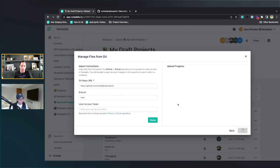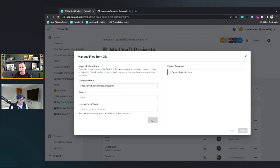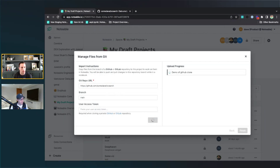So I'm going to hit clone, and then it's going to go out and pull that repository in. Depending on how big the repo is, how many files there are, how big those data files are, this could take a little while. In this case, it's a relatively small repo — it has just a small data set and a couple of different notebooks, so it shouldn't take too long to wait for the clone to happen.